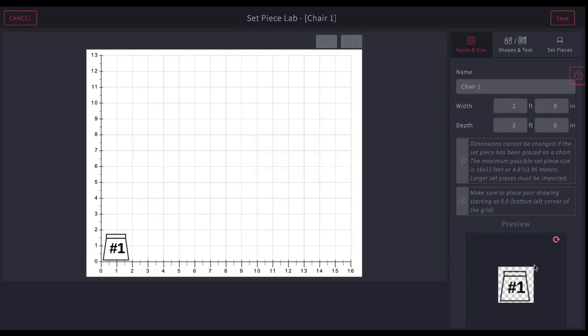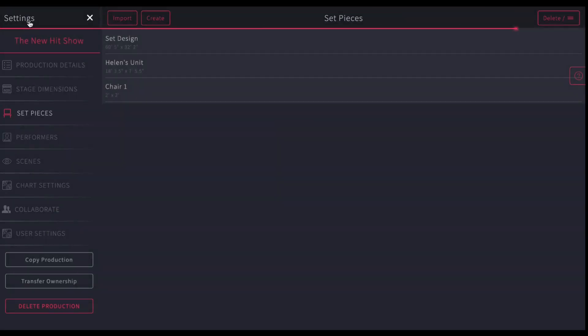If I hit preview, this is what it will look like when I put it on a chart. So you can add your set pieces and props. Anything that moves can live here.